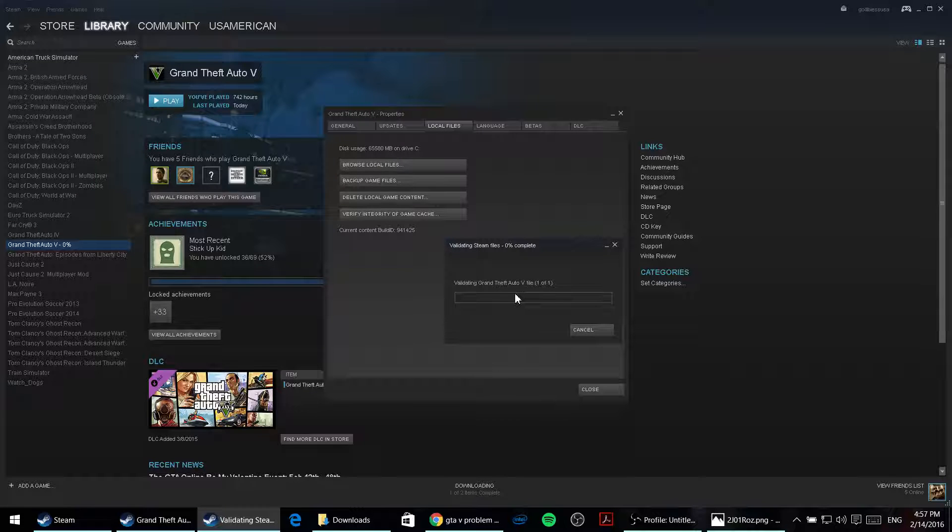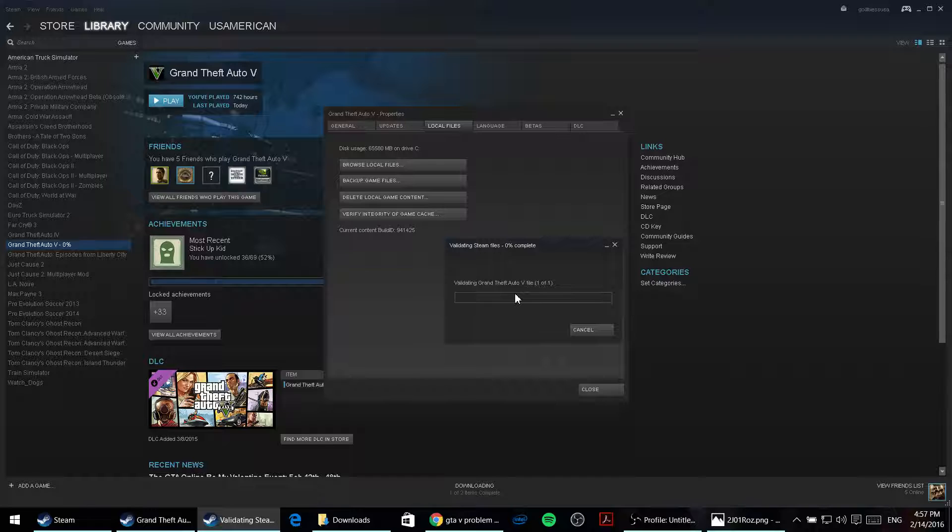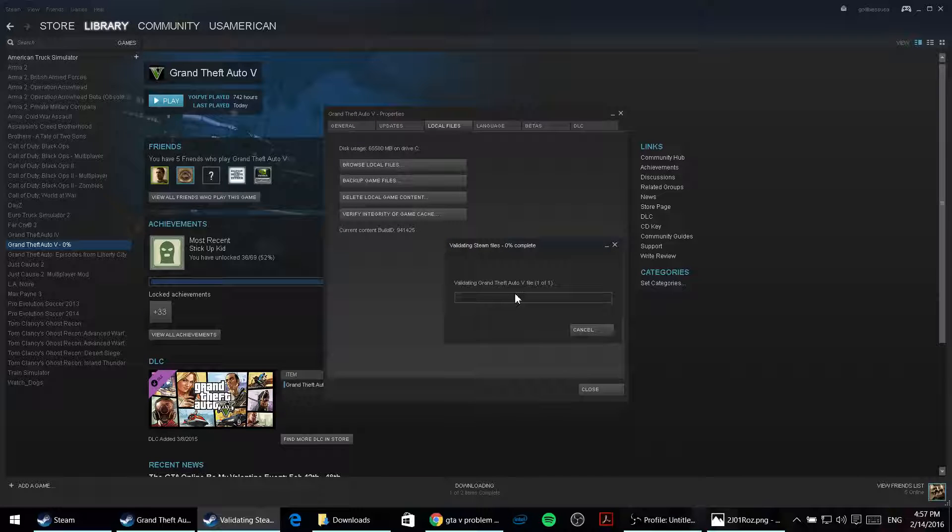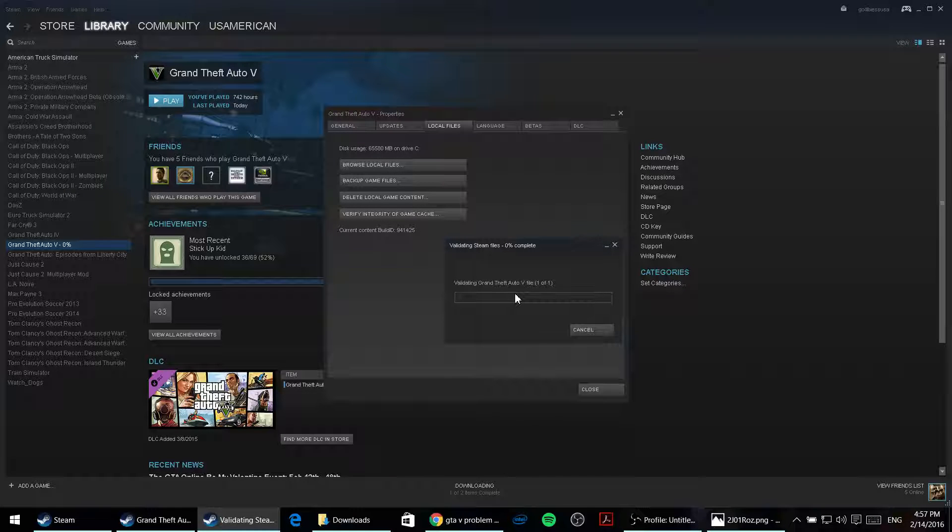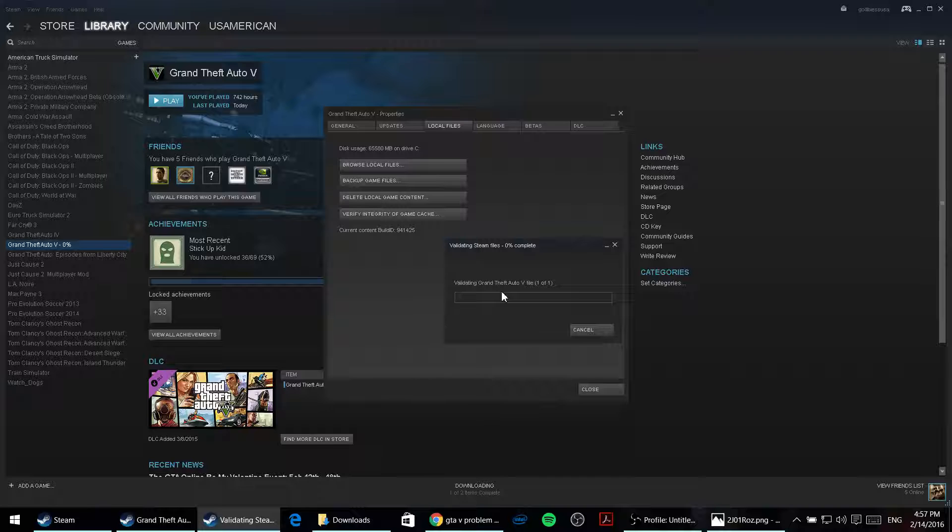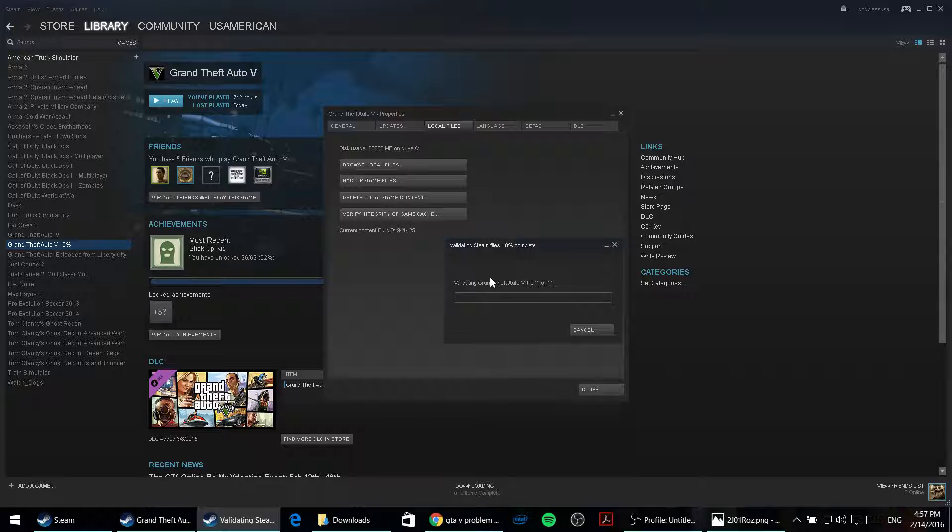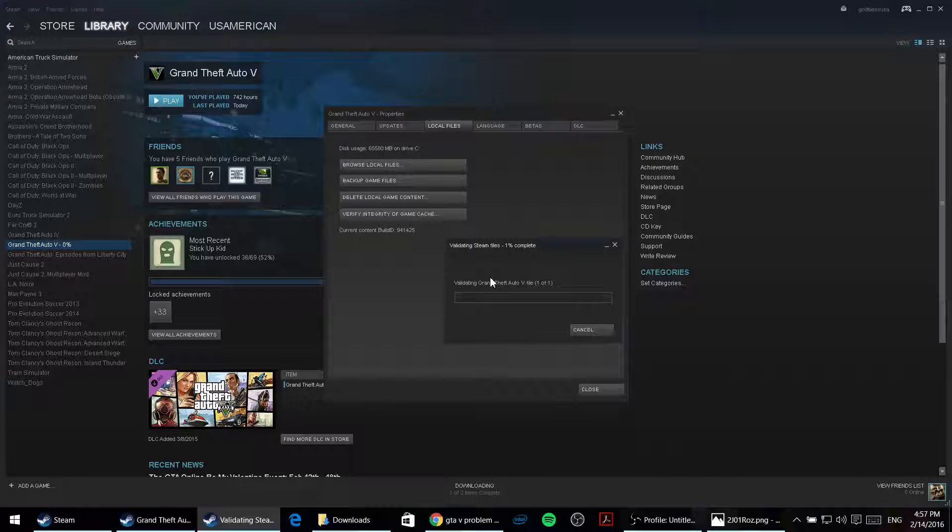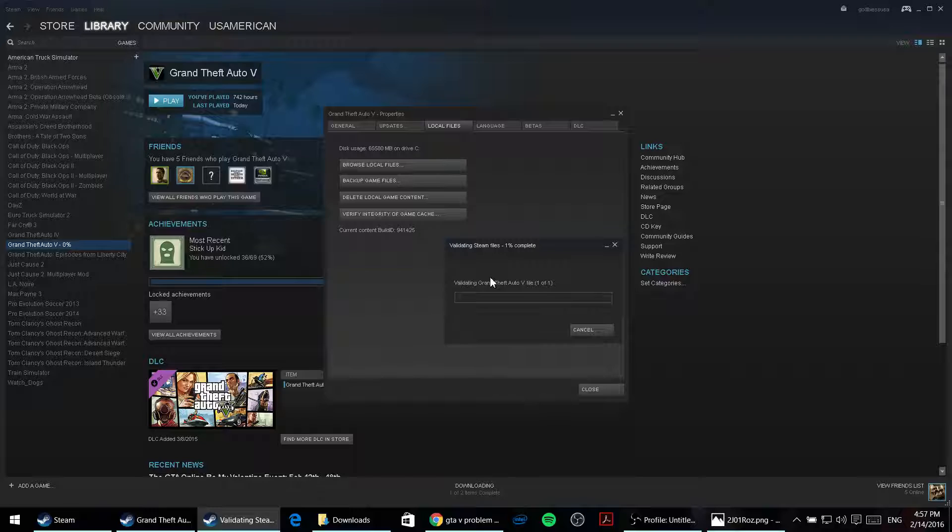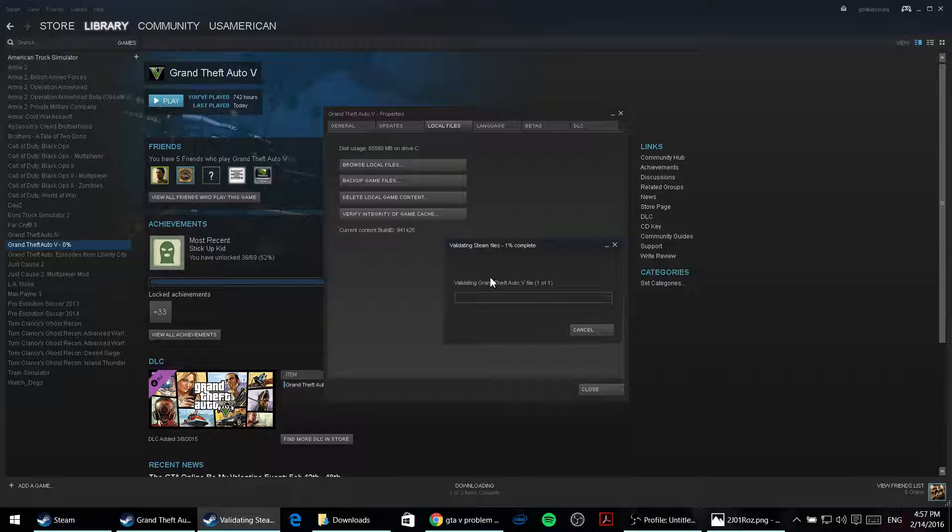Just wait for it, give it probably 5 minutes, or it depends on the internet, but let it go, let it finish, and once it's finished, you should be able to run your GTA 5 again.